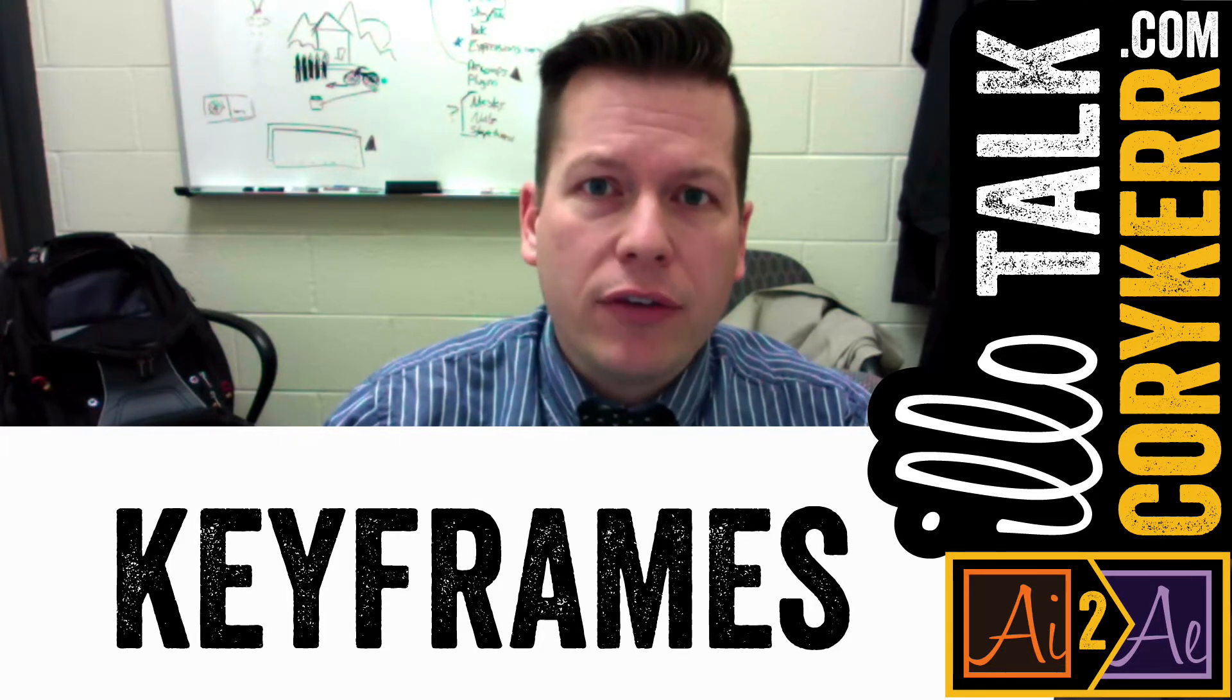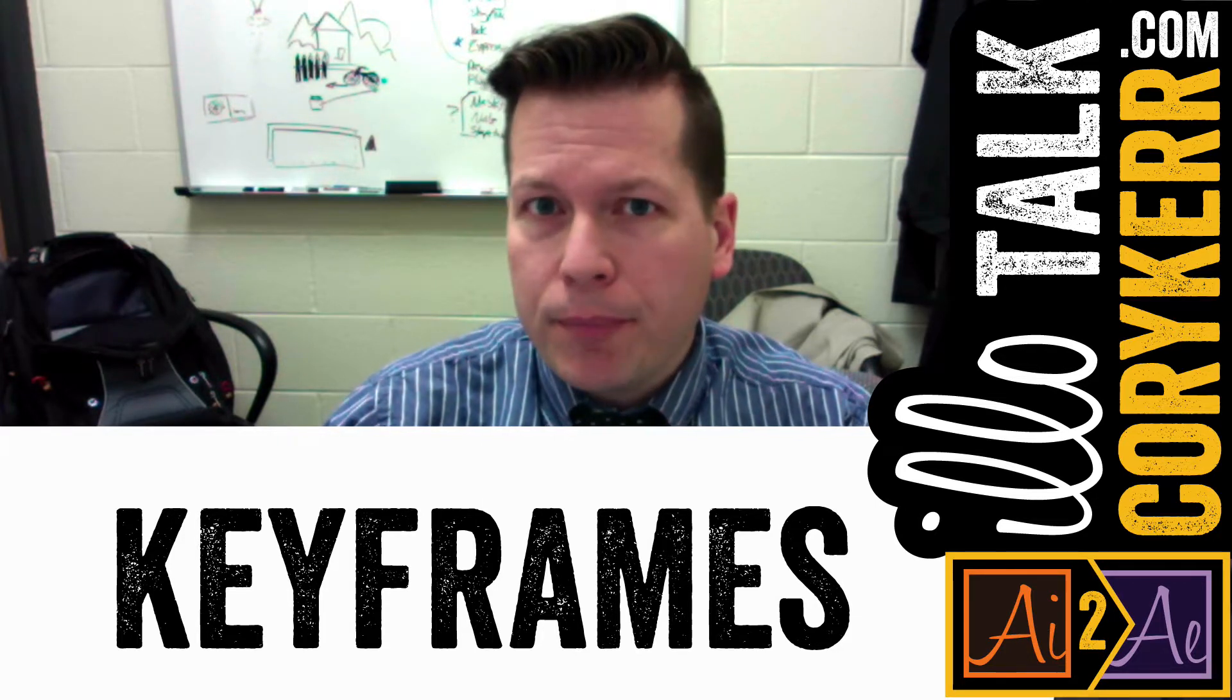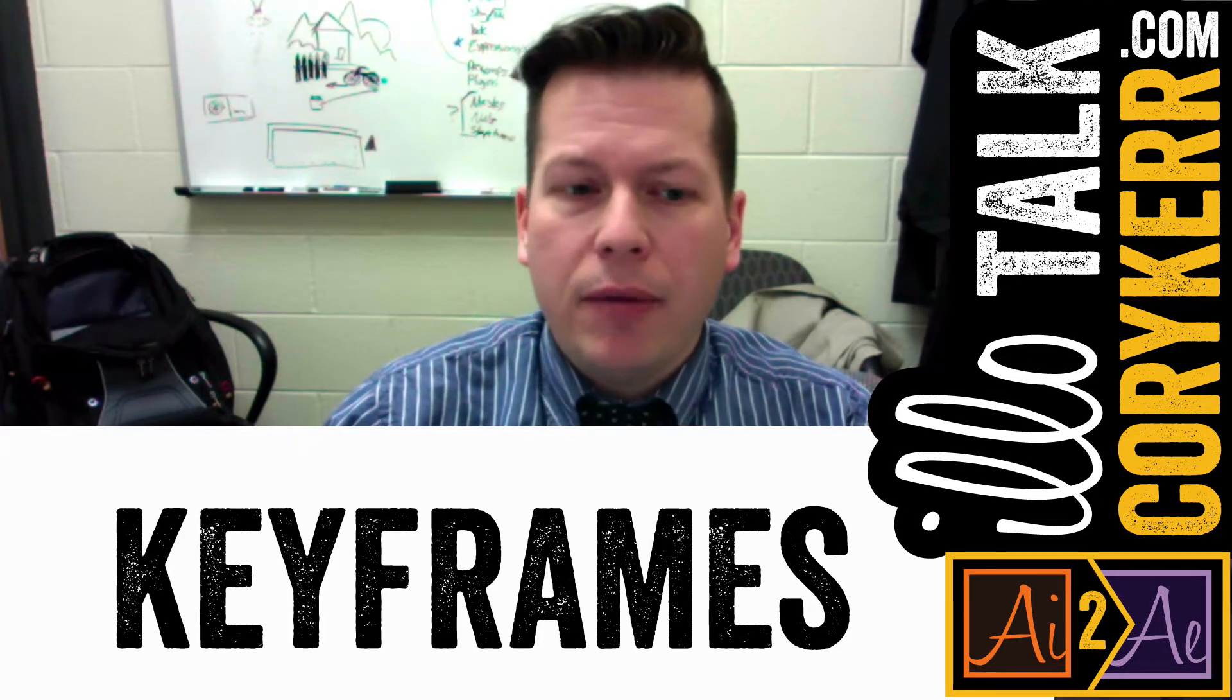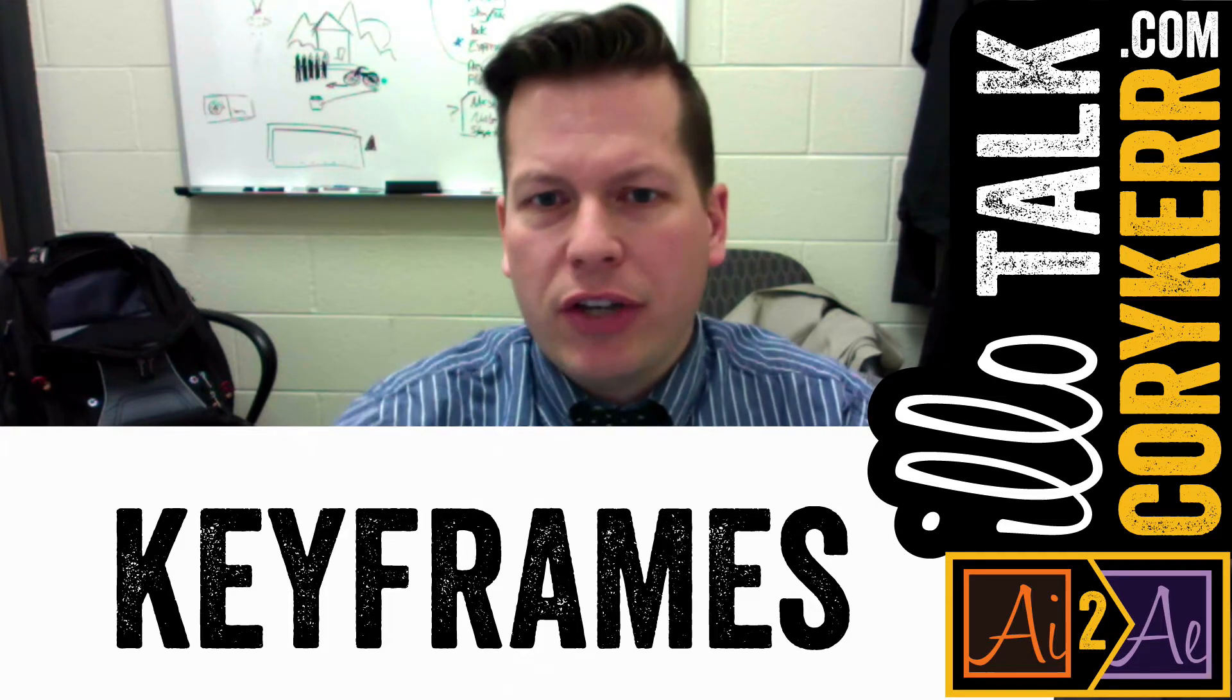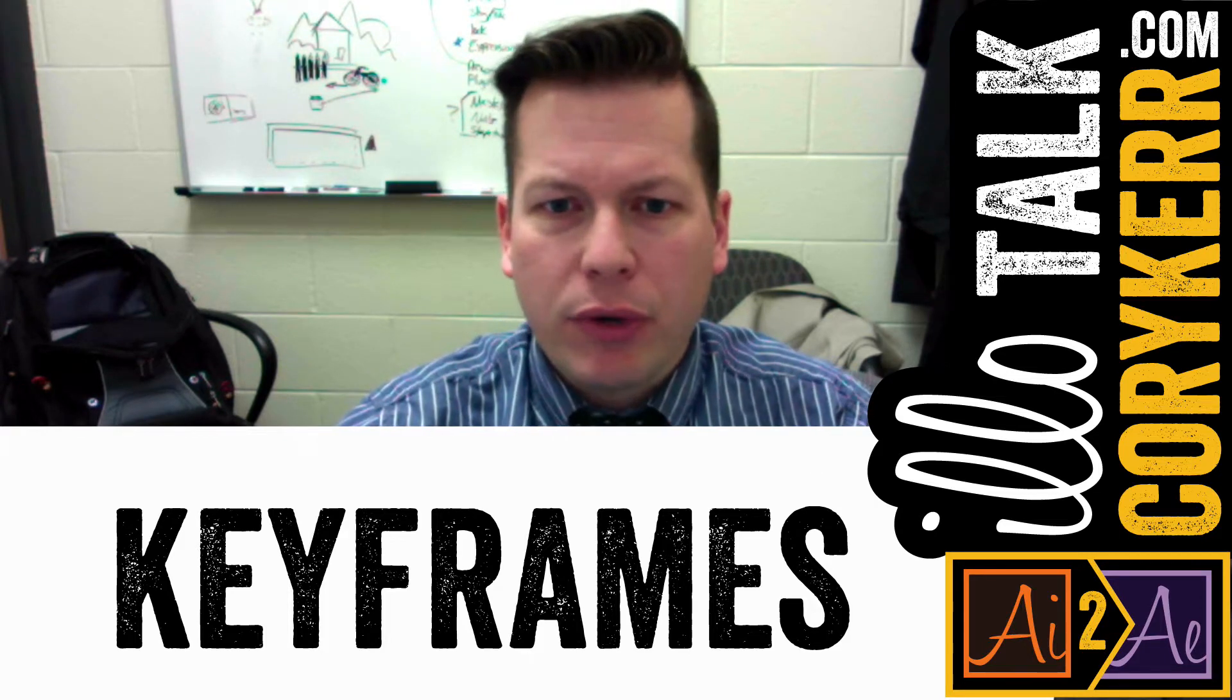Keyframes are changes over time, and basically it's a point in which it changes. Let me show you what I mean.